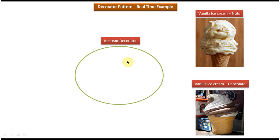As per the Decorator Design Pattern, the decorator's job is to add additional features to an existing object. In this case, the vanilla ice cream is the existing object, and the ice cream decorator added additional things like nuts or chocolate to it. This is the best example of the Decorator Design Pattern.